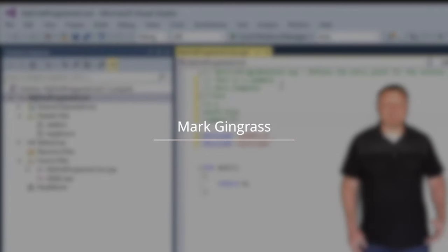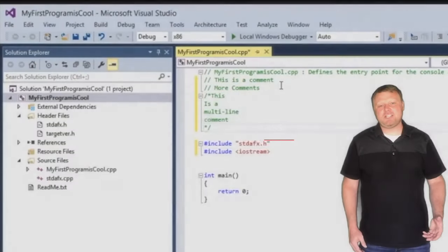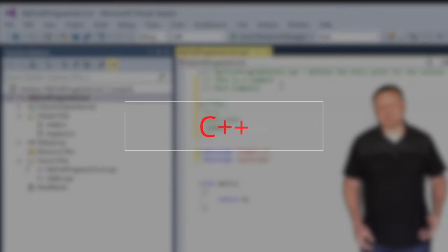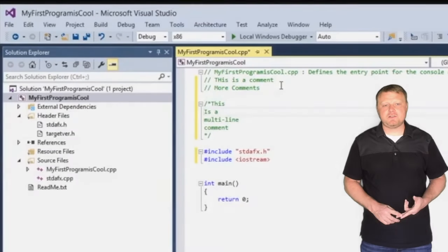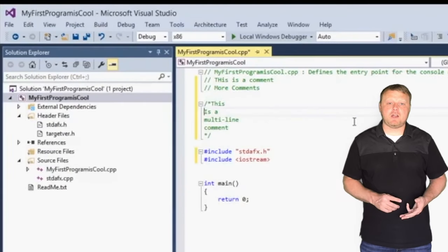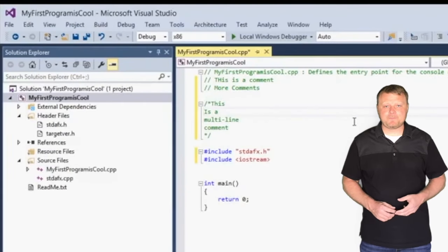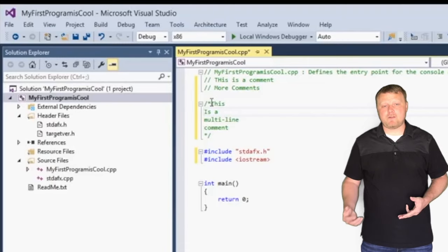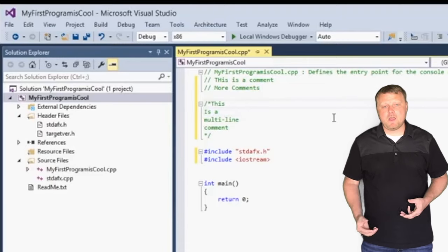Hello, my name is Mark Gingrass. I've been teaching C++ for many years. I've taught college students, I've taught high school, and I've taught adults. I've taught formal and informal environments.